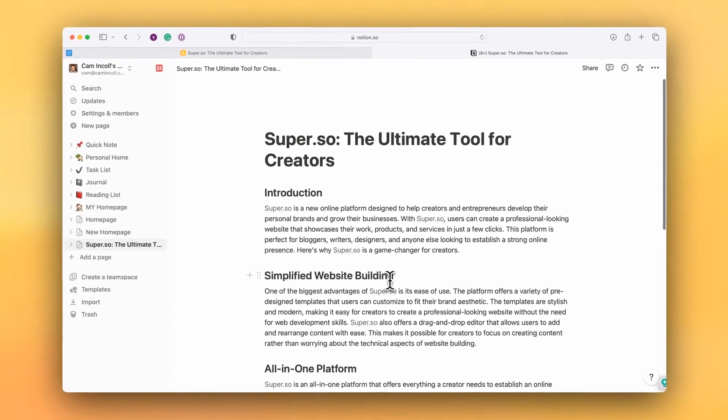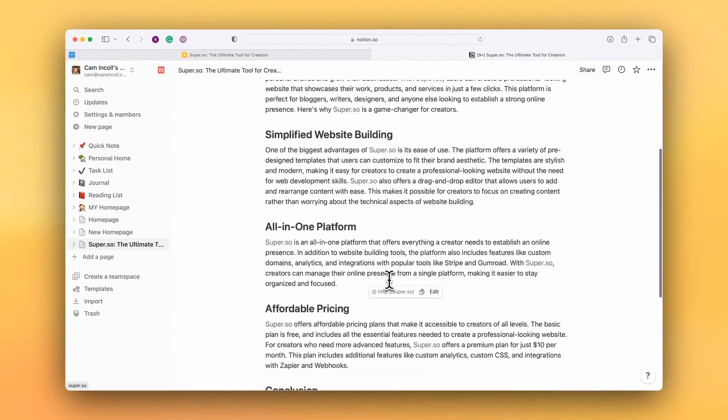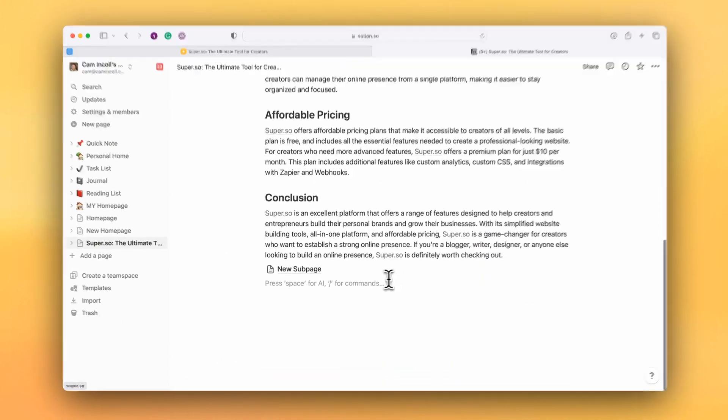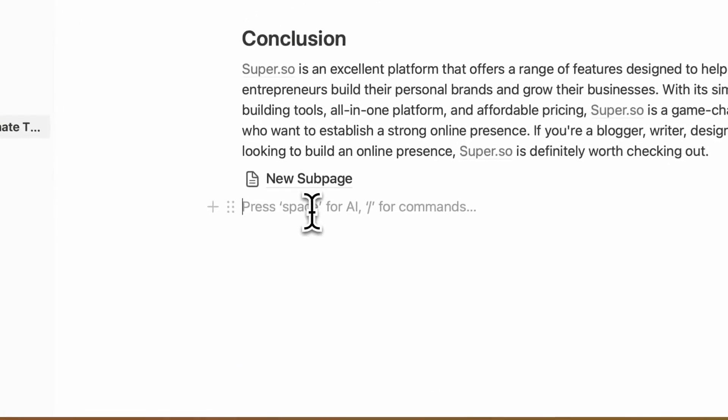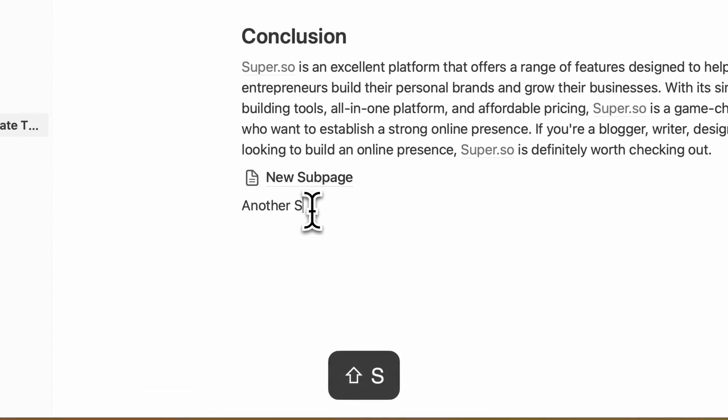So I've got my site here in Super, and I'm just going to jump over into Notion where I have my Notion page, and I'm going to create a new subpage. Let's create another subpage.